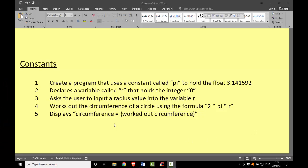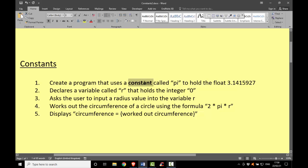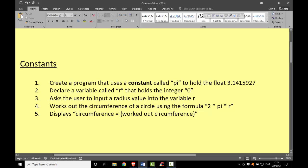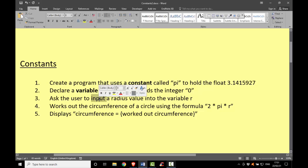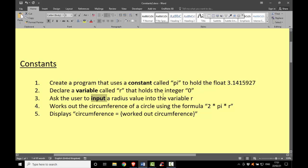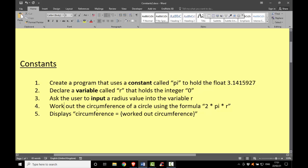Okay, so here's a task called Constants Number One. Create a program that uses a constant called PI to hold the float 3.141592, so we're using a constant here. Number two, declare a variable called r that holds the integer zero. Number three, ask the user to input a radius value into the variable r. Number four, work out the circumference of a circle using the formula 2 * PI * r - a different formula this time. And display 'circumference equals' whatever the formula returns. That's it. So have a go at that, press pause and then have a go at that.